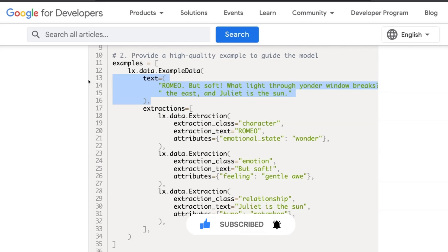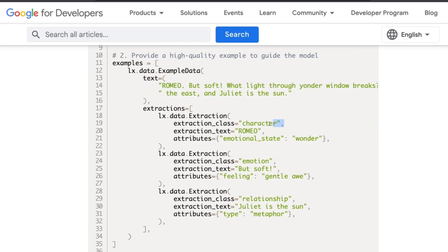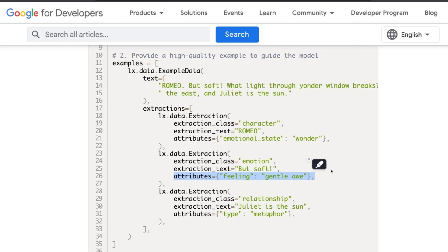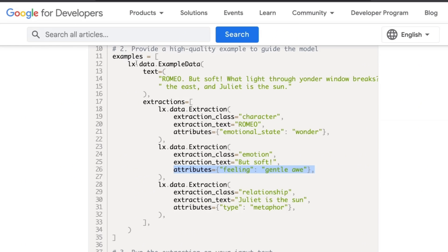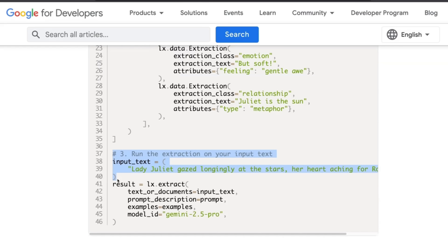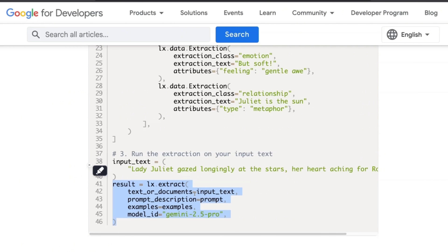You provide an example text, after which you identify which attributes or entities you want to extract. Then within the text you provide examples, and if there are any attributes of this entity, you can also provide those. These attributes become very helpful when we want to do relationship extraction between different entities. We set this up, provide our input text, and run that through LangExtract using the prompt along with the few-shot examples.